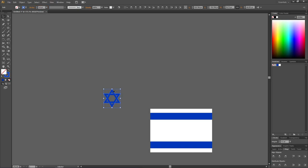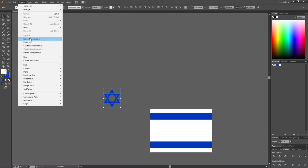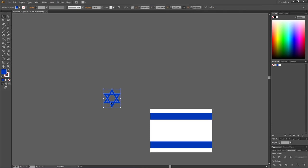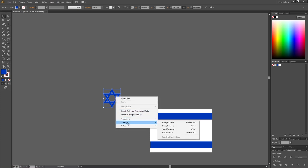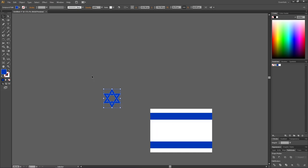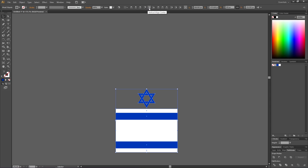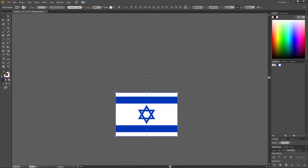With the star selected, go to Object, Expand Appearance, then go to the Pathfinder panel and click Unite — the star is now one single shape instead of two overlapping triangles. Right-click the star, go to Arrange, and click Bring to Front. Then select both the star and the flag, go to the alignment dropdown and make sure Align to Selection is chosen. Click Horizontal Align Center and Vertical Align Center. Here we have the flag of Israel in the official proportions. Thank you for watching.